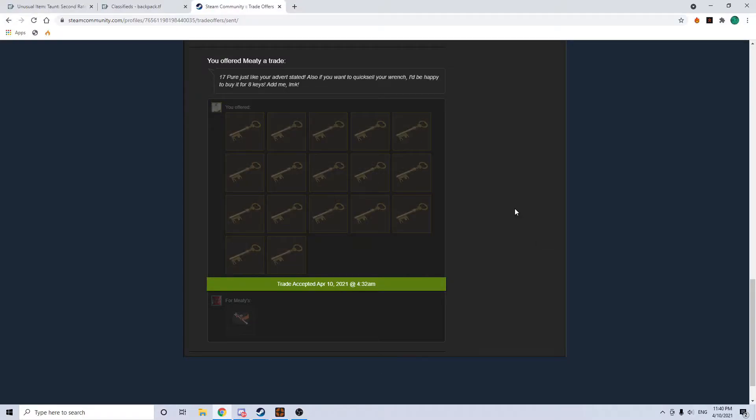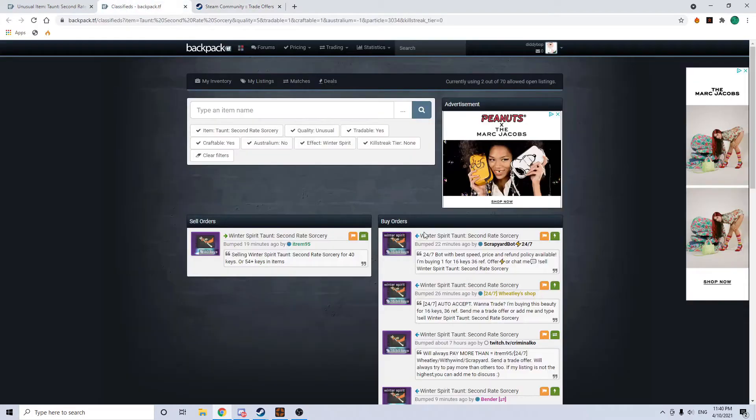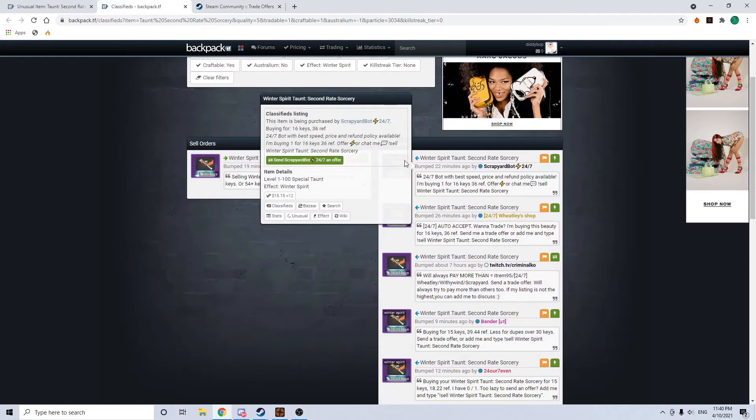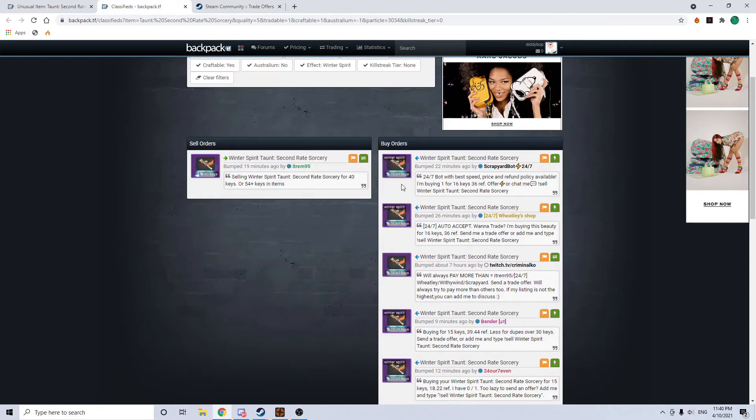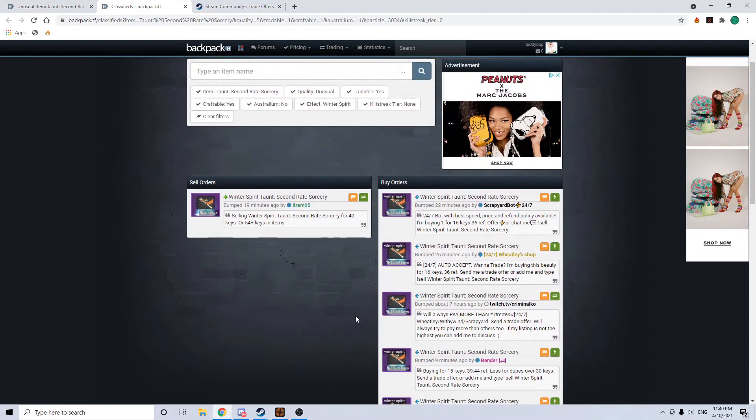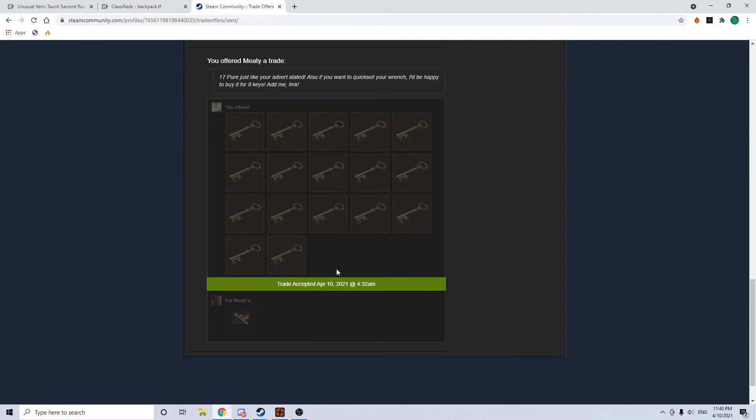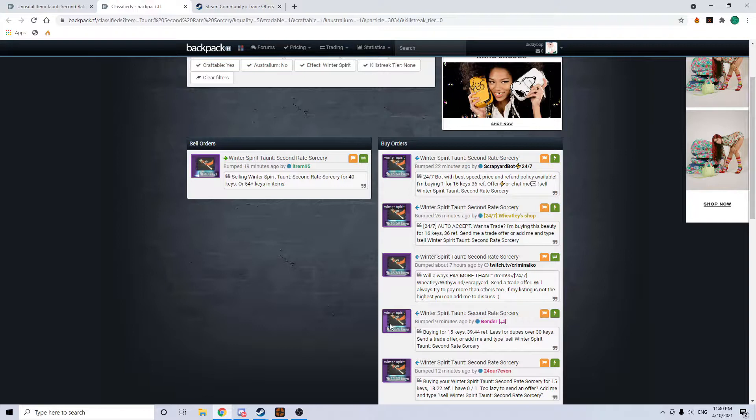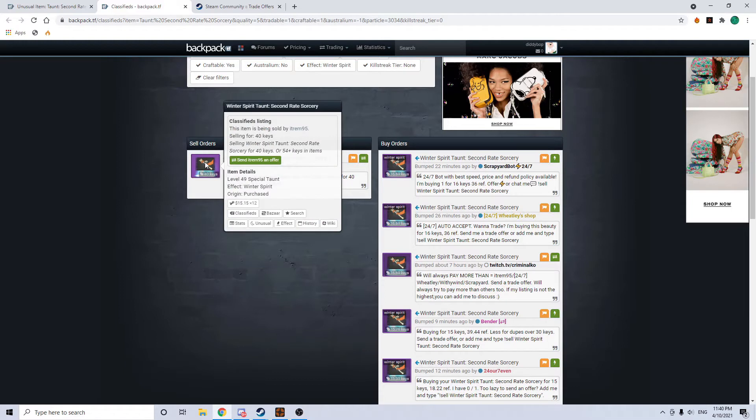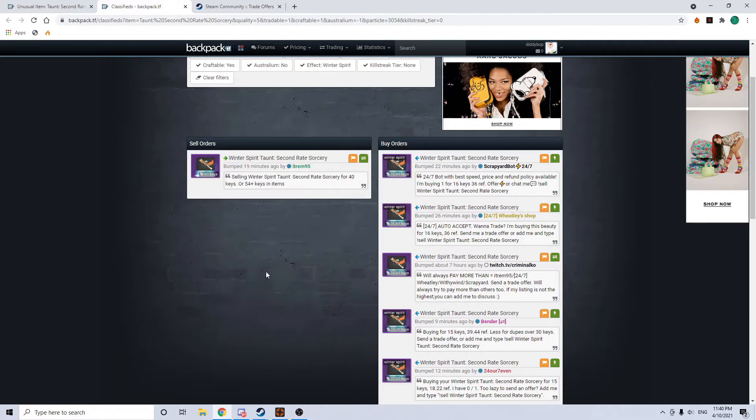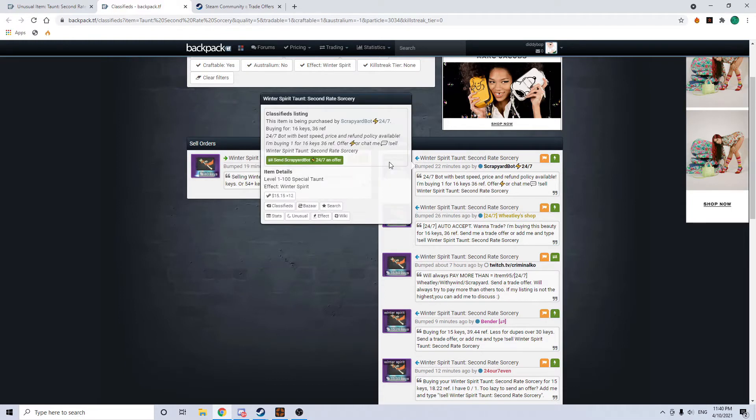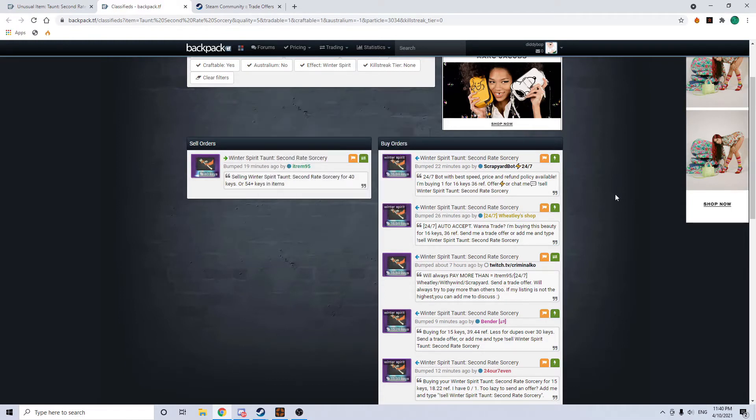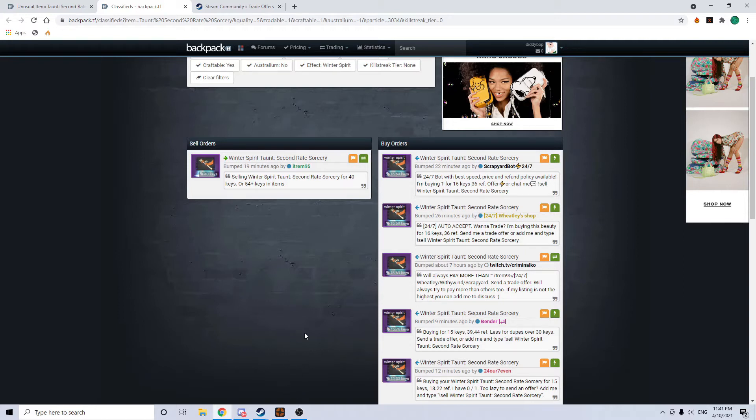Hey guys. So I know it's late and I did this trade like really early in the morning, but I found a guy quick selling this wintery spirit second rate sorcery. He was quick selling it for 17 keys on backpack and I just happened to see it. So I sent him an offer of 17 and he accepted. I think that's a really good snag. There's a seller at 40 and I bought it for like 14 ref over buy orders on a really high tier taunt. I think I could make at least 25 out of this if I tried.